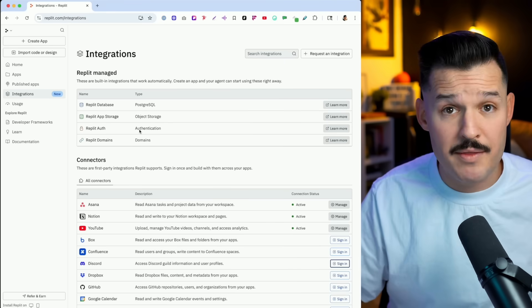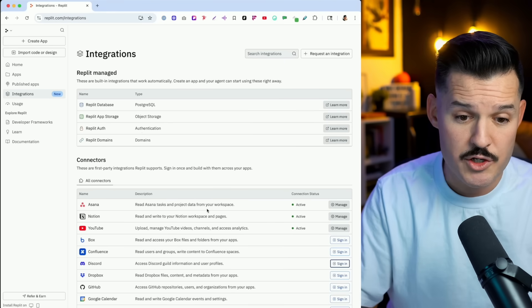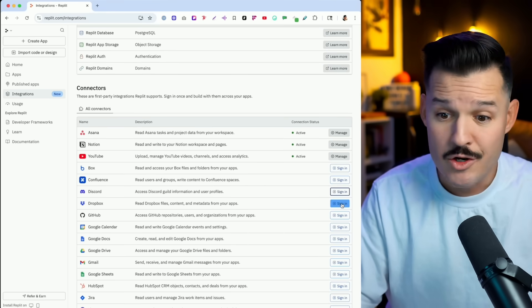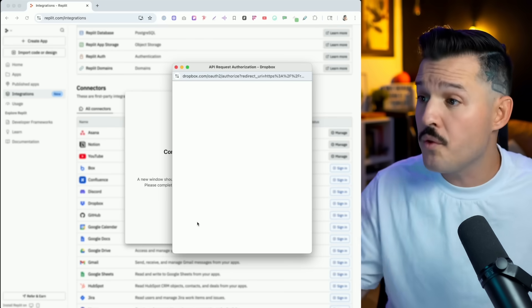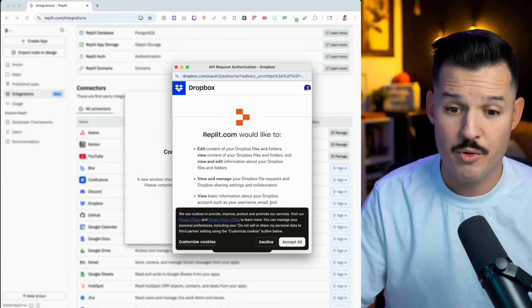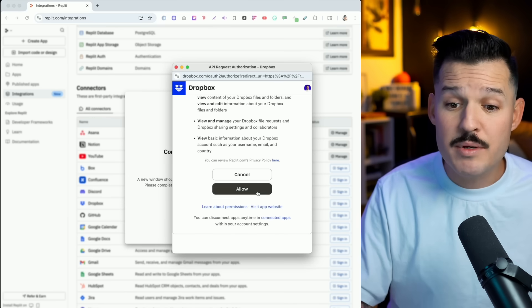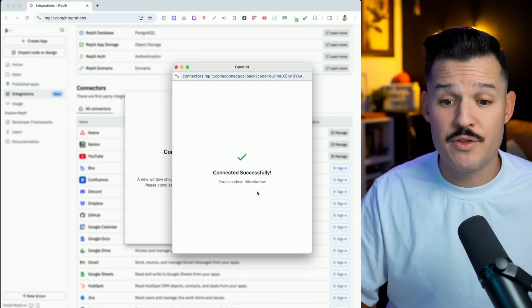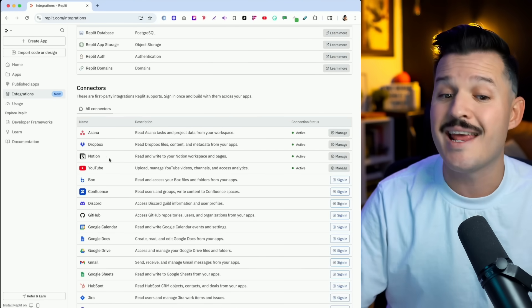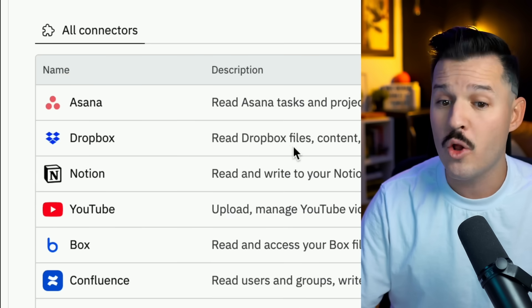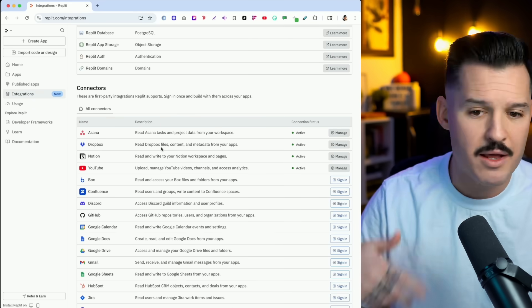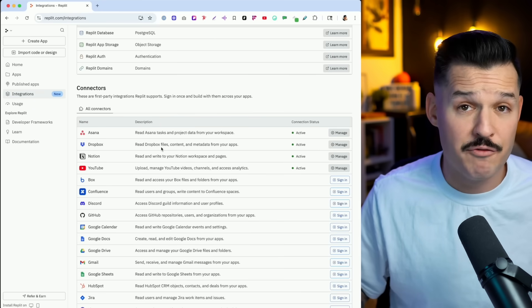There are a couple different ways that you can implement these. One of them is just here on the integrations tab — choose a service like Dropbox, for instance, sign in, and we'll go through that authorization process and flow to actually allow access or that connection between Replit and the service. There's no API key creation, secret key creation, or developer stuff that you need to do. I've simply activated it, connected, and now inside of my projects I can call on Dropbox and have it read files, content, and metadata specifically for my applications.